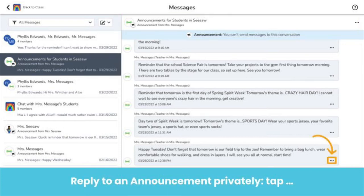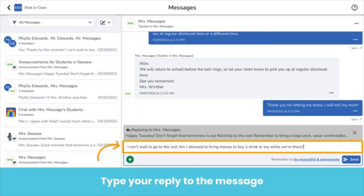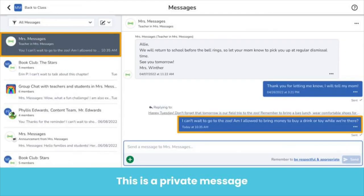If you need to reply to an announcement because you have a very important question to ask your teacher, tap the three dots under the announcement they sent and tap Privately Reply to send a private message to your teacher. The private conversation between you and your teacher will open up. Simply type out your very important question and tap Send. Only you and the teacher will see this reply.